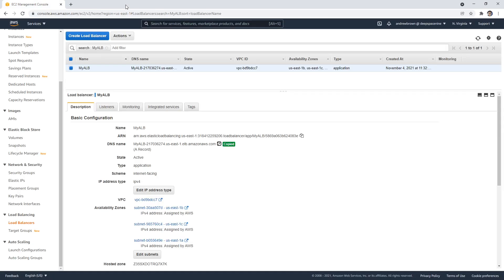And so if you had a Route 53 domain, like your domain managed by AWS, you just point to the load balancer, and that's how you hook it up. So that's pretty much it. So yeah, there you go.